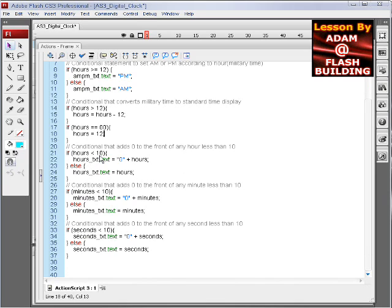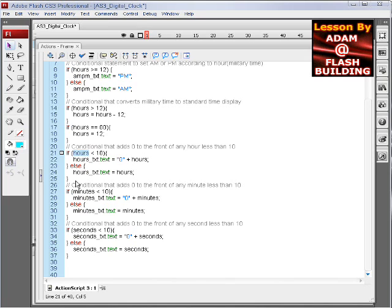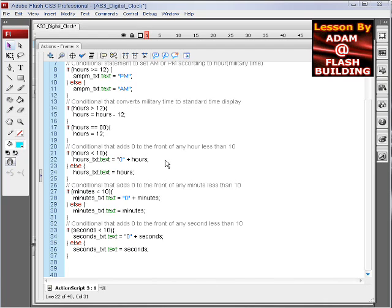The next conditional adds the zero to the front of any hour less than 10. So if your hour variable happens to equal 8, this conditional will pack a zero in front of the 8, making it the correct display for a digital clock like you'd buy at Walmart. We don't want it just to say 8, we want it to say 08. If it's 10, it doesn't do anything at all, because 010 would be silly.